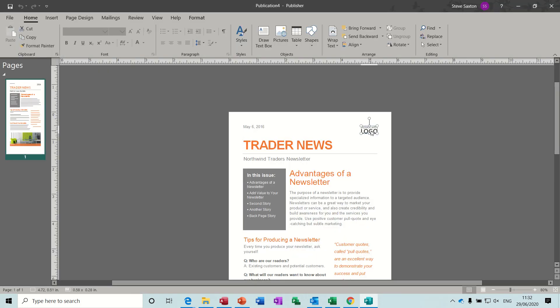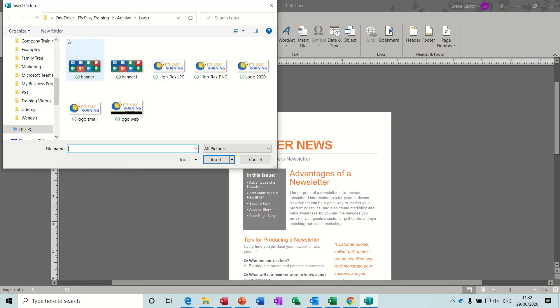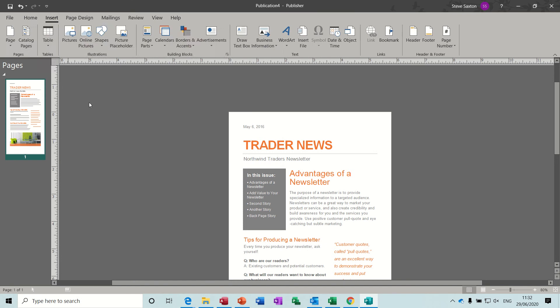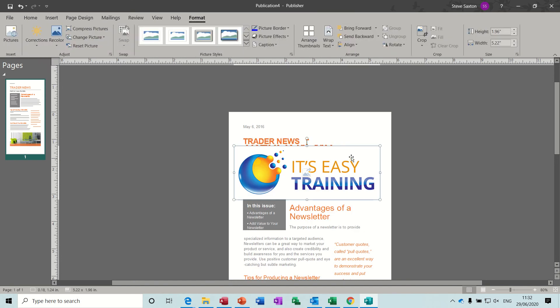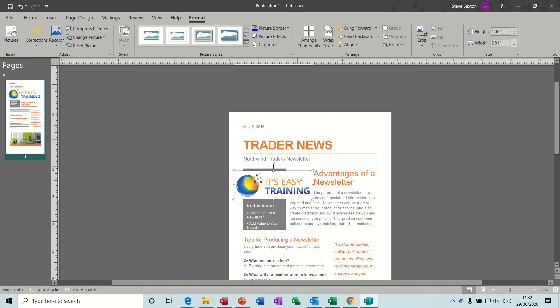Now logo, replace with the logo. So I'll just delete that and insert my own picture, my own logo. That one will do, and then obviously that's too big so I'll bring that right down and position that where I want it to go.